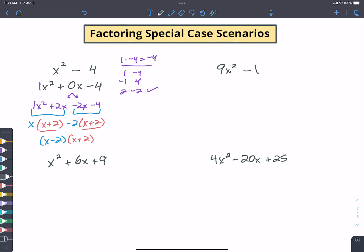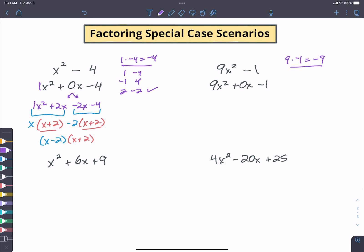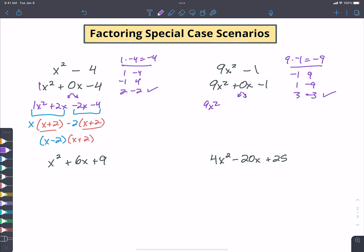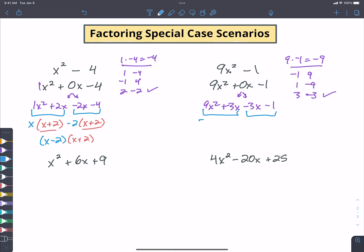Let's do the same for 9x² - 1. I put in the zero x term: 9x² + 0x - 1. I look for numbers that multiply to give 9 × (-1) = -9 and add to give zero. Negative one and nine, one and negative nine — then three and negative three: those add to zero. So I split the middle term into +3x and -3x: 9x² + 3x - 3x - 1. For the first two terms, 3x is common, and 3x times 3x gives 9x².